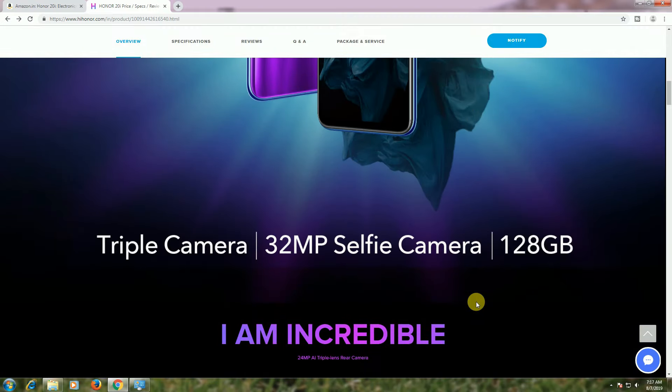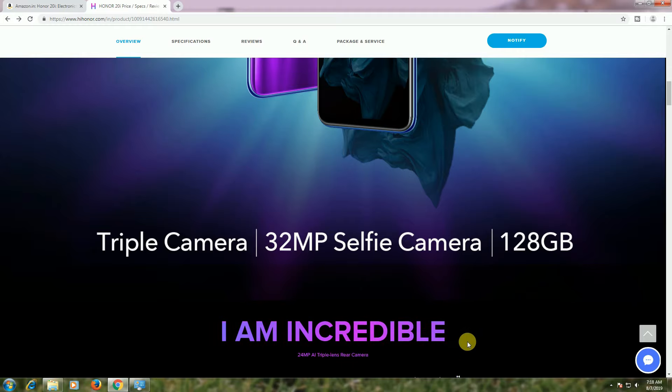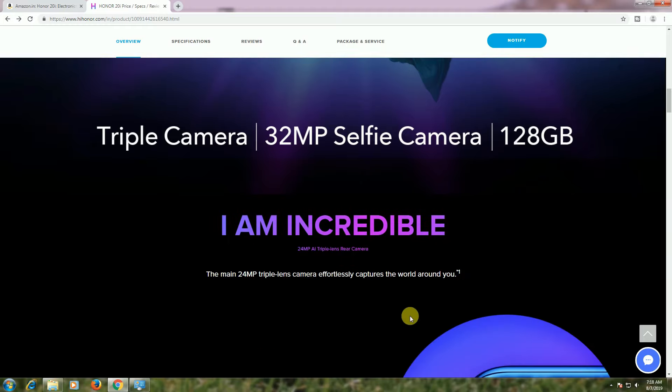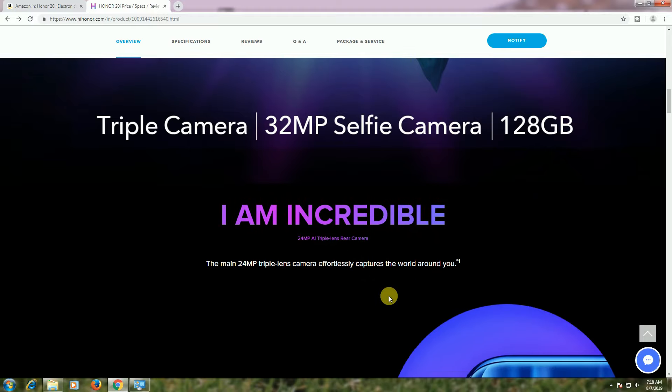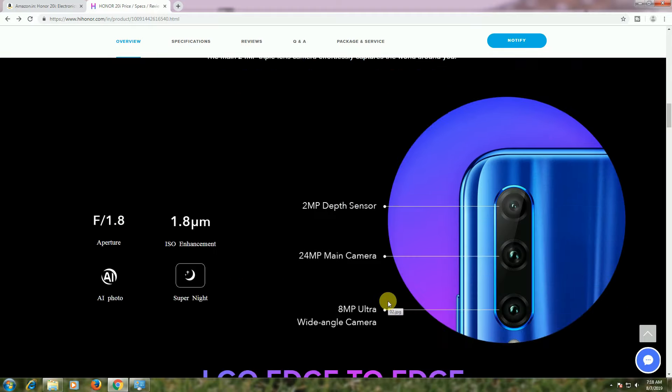Triple camera is available: 32MP front camera, 128GB storage and 4GB RAM. The incredible 24MP triple lens camera is available.